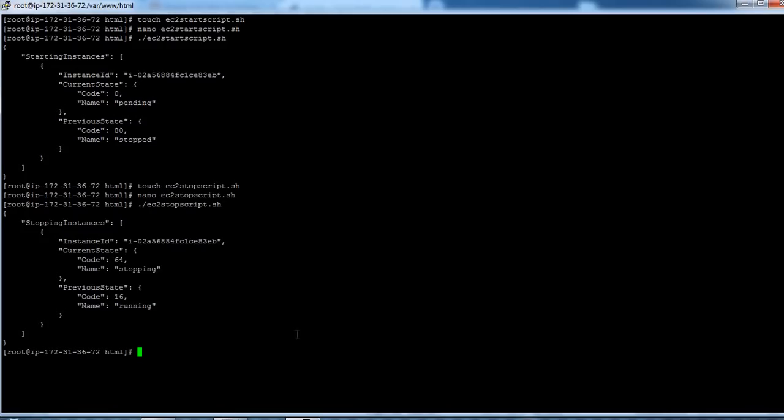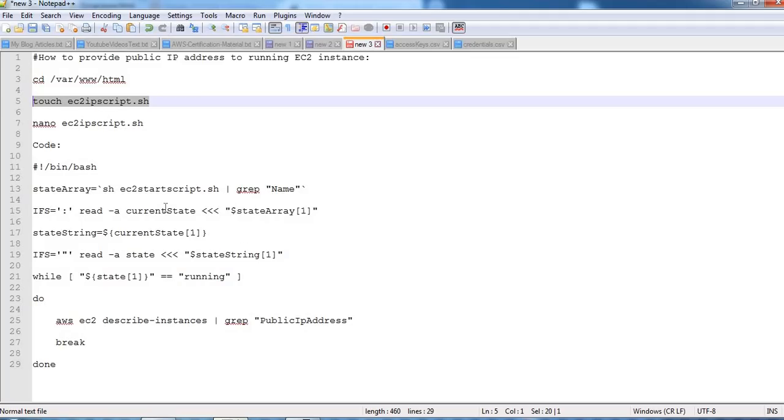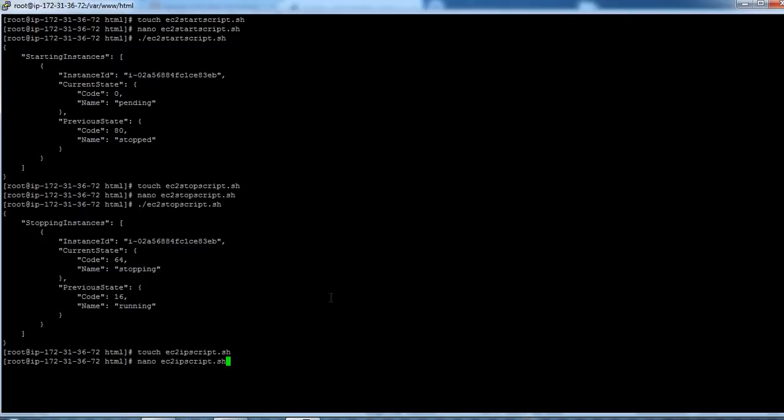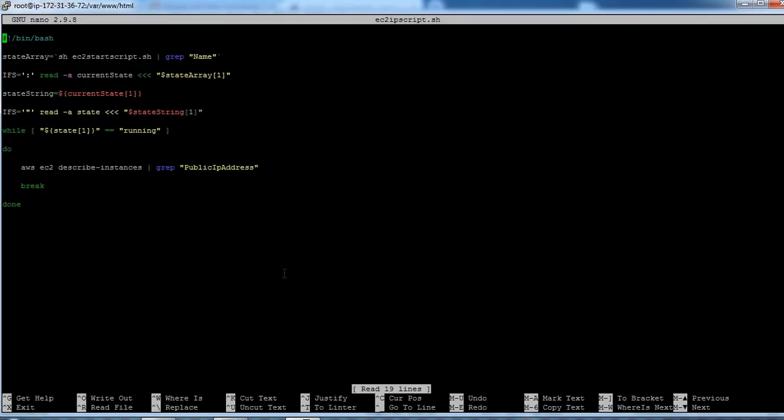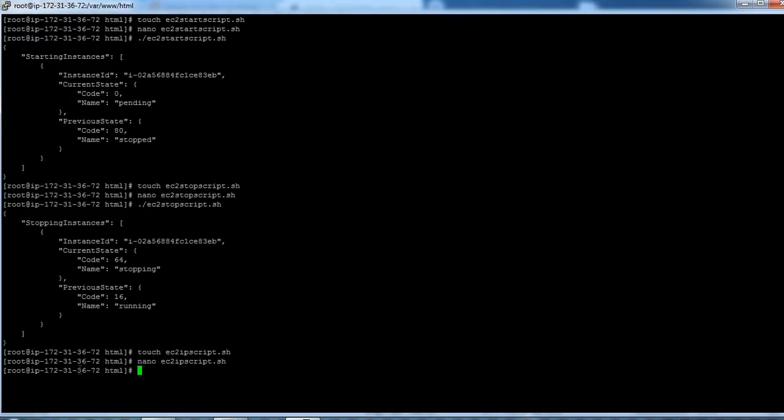Let's create a file here using touch command. Open that file. So you can see I have pasted that code here and it will fetch the running instances. So let's save this file.